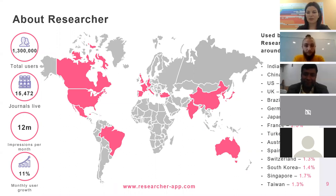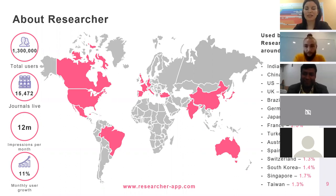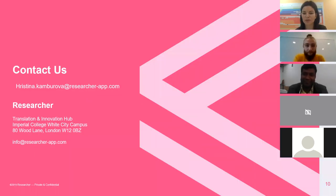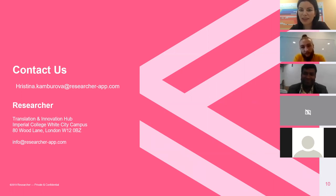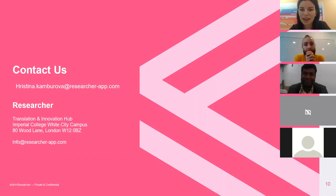Thank you very much for participating. The recording will be sent out so you can share it with colleagues. My email is on the screen if you have any further questions for me or the speakers. Thanks to our panelists — they were great. Thank you and have a good day.